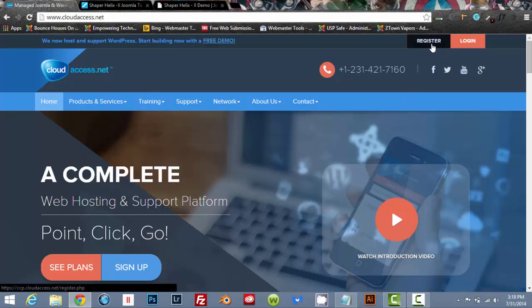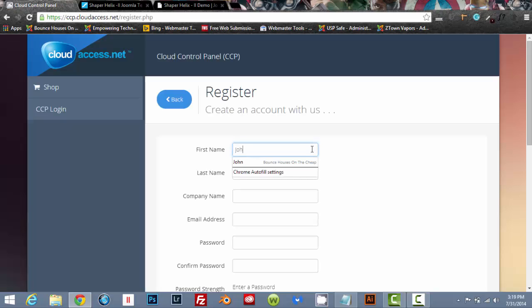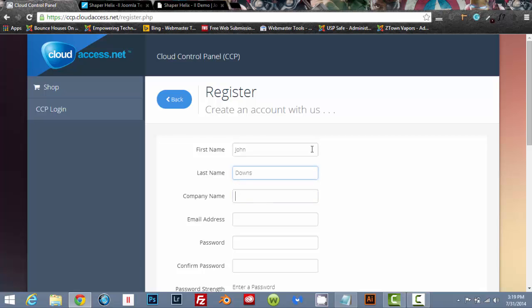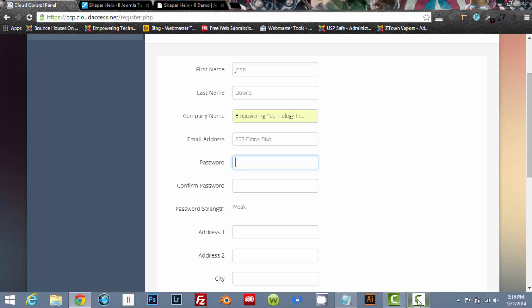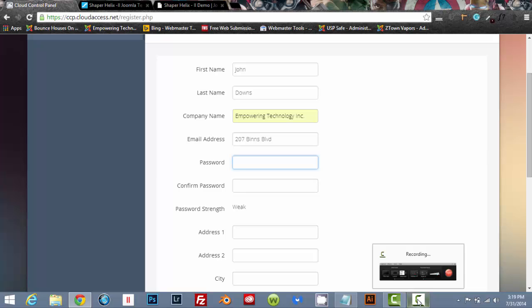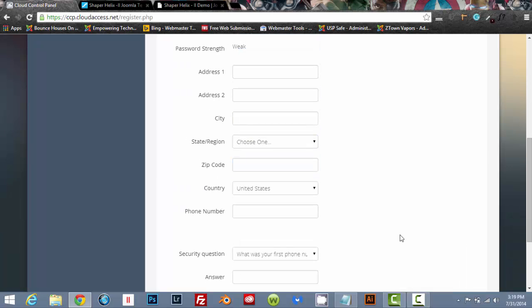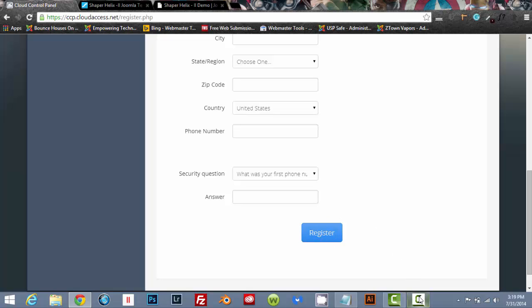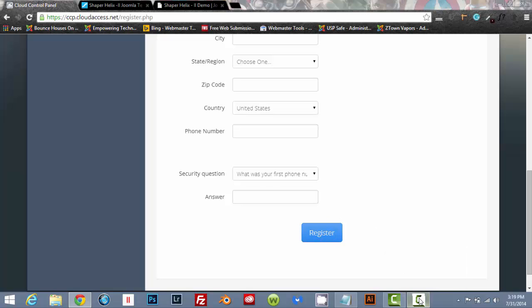So the first thing we're going to do is we're going to register for an account. Go through, fill out the appropriate information. I'm actually going to pause this as I fill out the information that I need to fill out and I will pick back up. So just go through, fill it out and then click on register and I will see you in just a second.